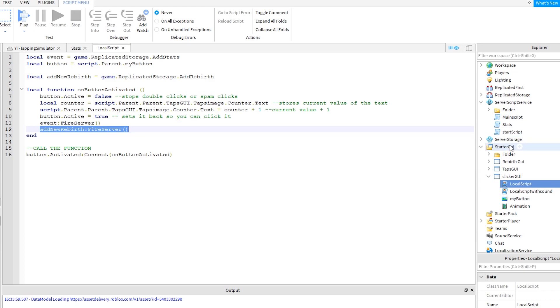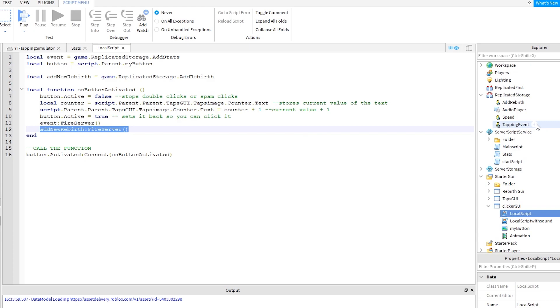Follow what I do here to rename yours. Under replicated storage, rename the add rebirth event to update rebirth GUI.